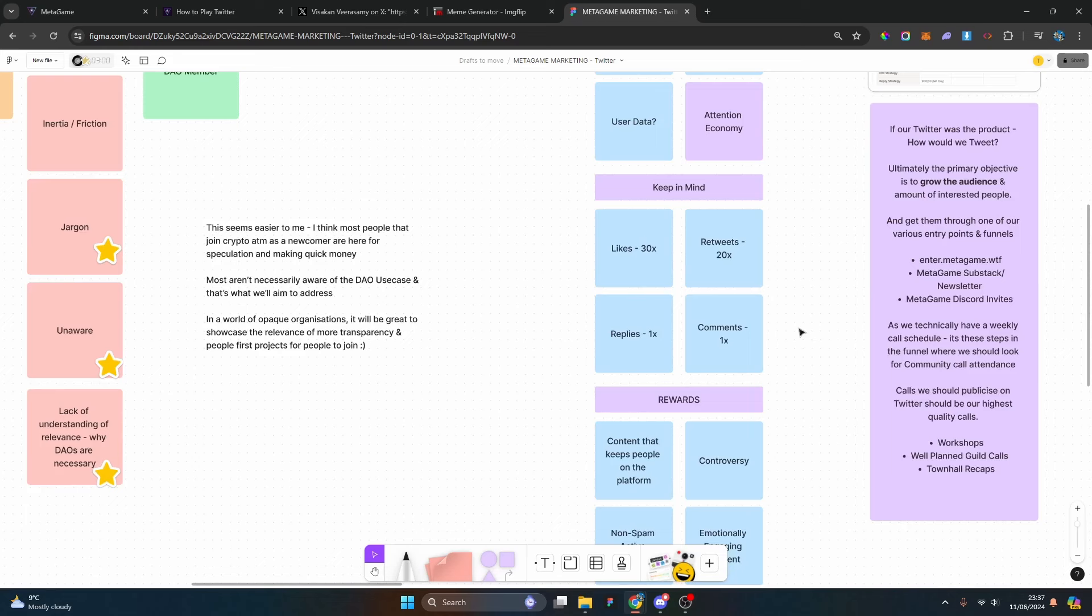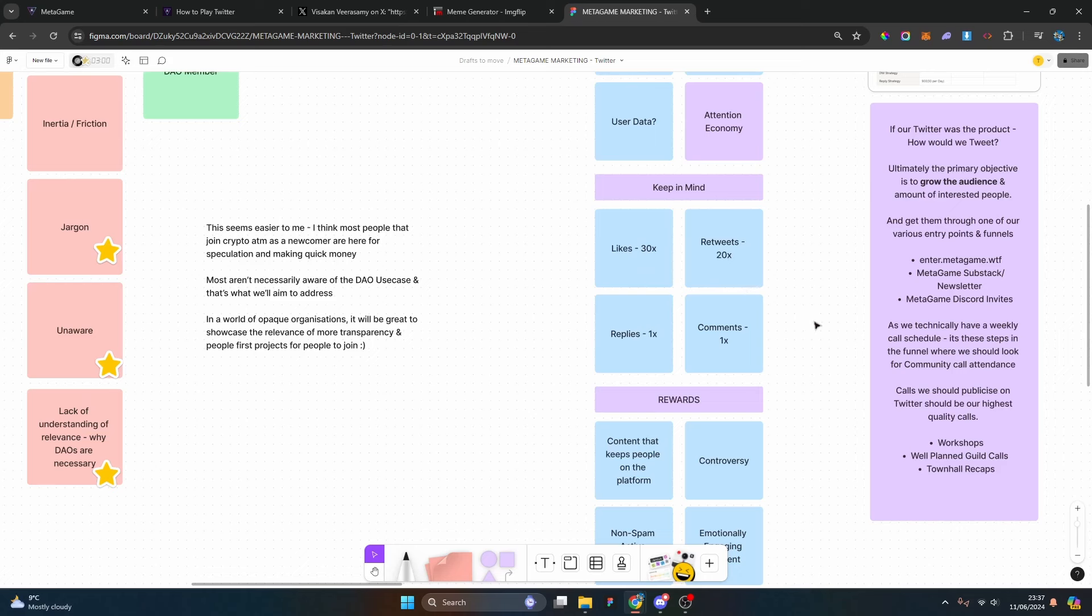We're all aware that Twitter has an ad model and that's how they generate their income. They're in the attention economy, selling ads, they have a subscription model via Twitter Plus, and they also probably sell user data. From certain leaks that exist from the Twitter code base, there is a multiplying effect for certain interactions: a 30x multiplier for retweets, 20x for likes, one for reply, and one for comments.